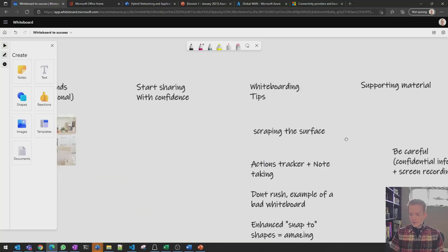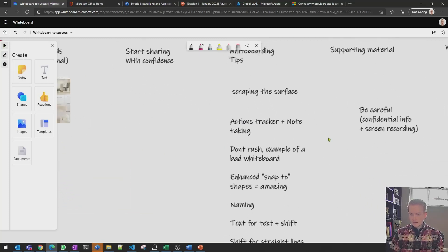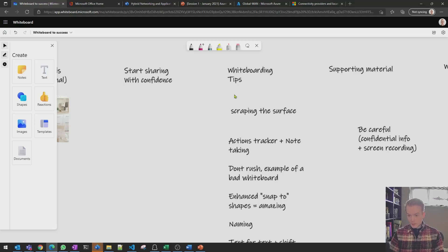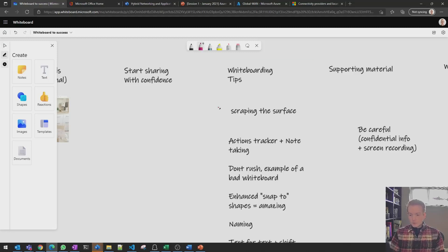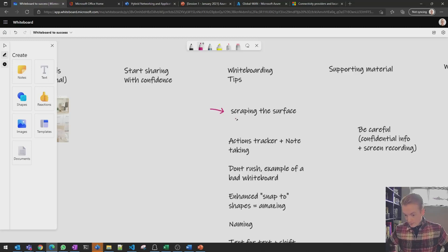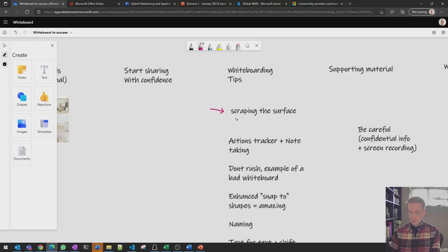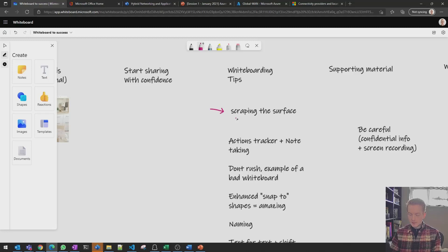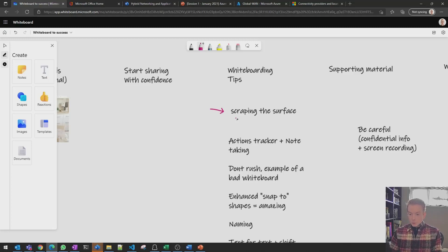Okay let's get into the meat of this presentation in terms of the actual tips for whiteboarding. One thing I'll say is I'm just scraping the surface here, if you're a whiteboard expert at Microsoft there's probably many things here which I'm not going to cover, these are just the things that work for me in a technical architect role.